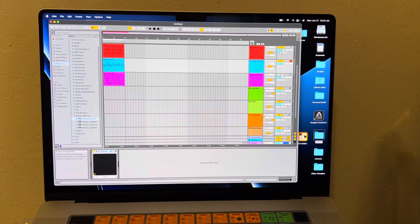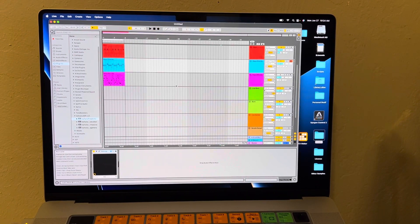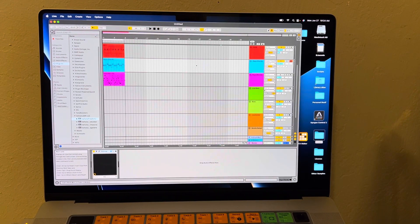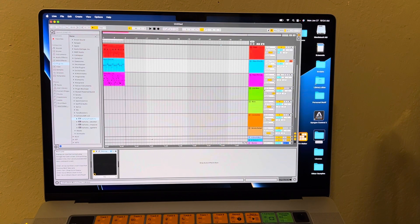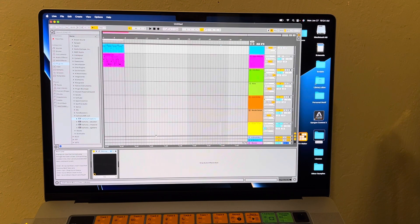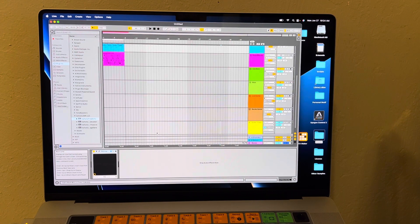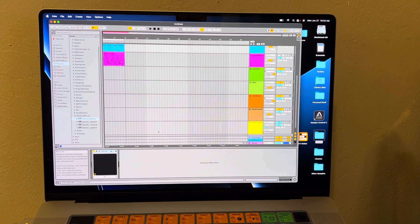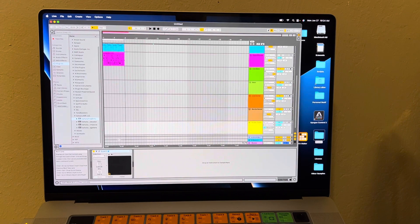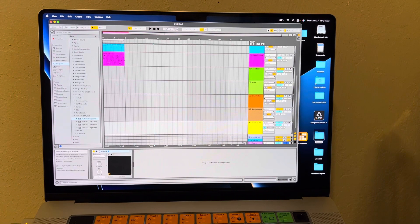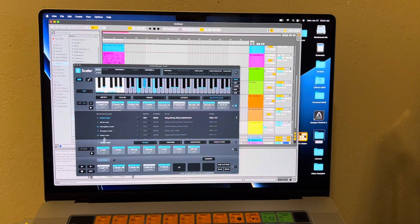Alright, another quick video. This one's just showing my way that I use Scaler. It's not different than anybody else really, but it's just my little version of it.